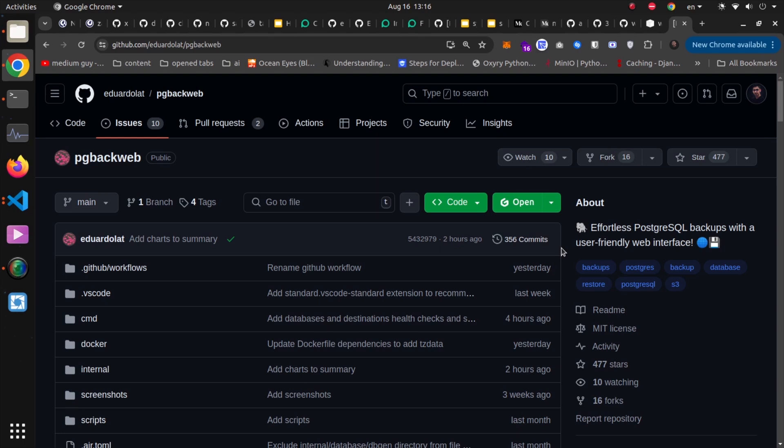Effortless PostgreSQL backups with a user-friendly web interface. Hello and what's up guys, Medium Guy here. In this video, we're going to deploy an application that will handle all our needs for backing up from a PostgreSQL database. This is an easy to use tool, as easy as it is to deploy in a Docker container. So without any delay, let's get down to work.